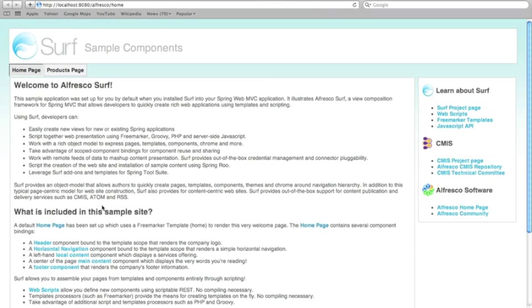There you have it, so the site launches and it has basically some information about how Surf works, how you can find out more information about Surf and how this site was constructed.